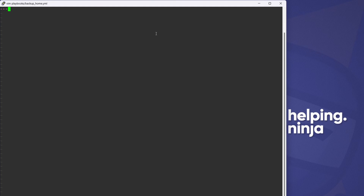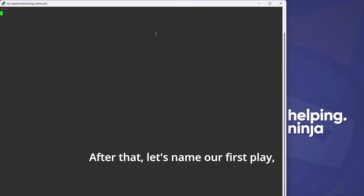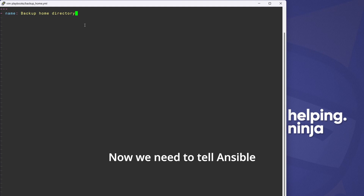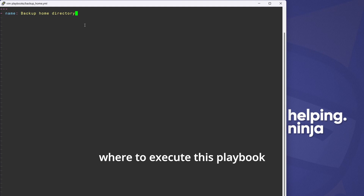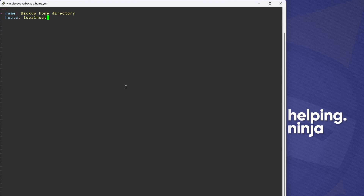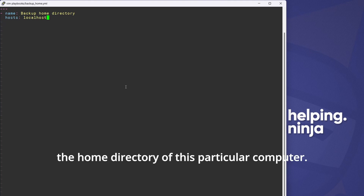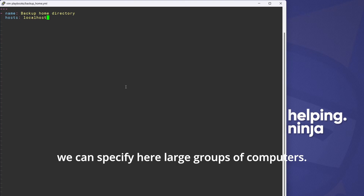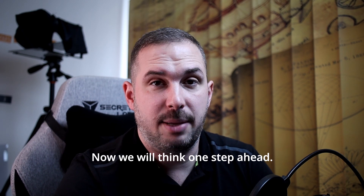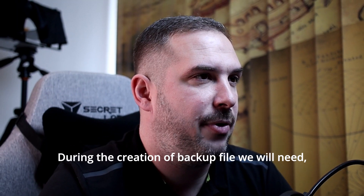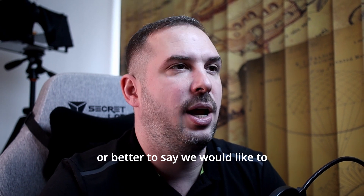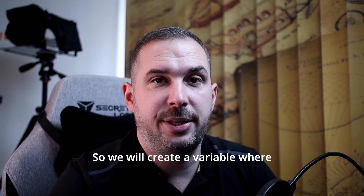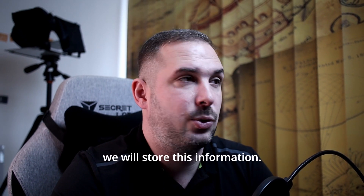Let's start creating our first play — a definition of the task we want Ansible to do. Start with three dashes, which signal the start of a document. Then let's name our first play: 'backup home directory'. Now we need to tell Ansible where to execute this playbook: `hosts: localhost`, as we want to backup the home directory of this particular computer. Later we'll learn we can specify large groups of computers here. Now, during backup file creation, we would like to add the time and date into the backup file name, so we'll create a variable to store this information.